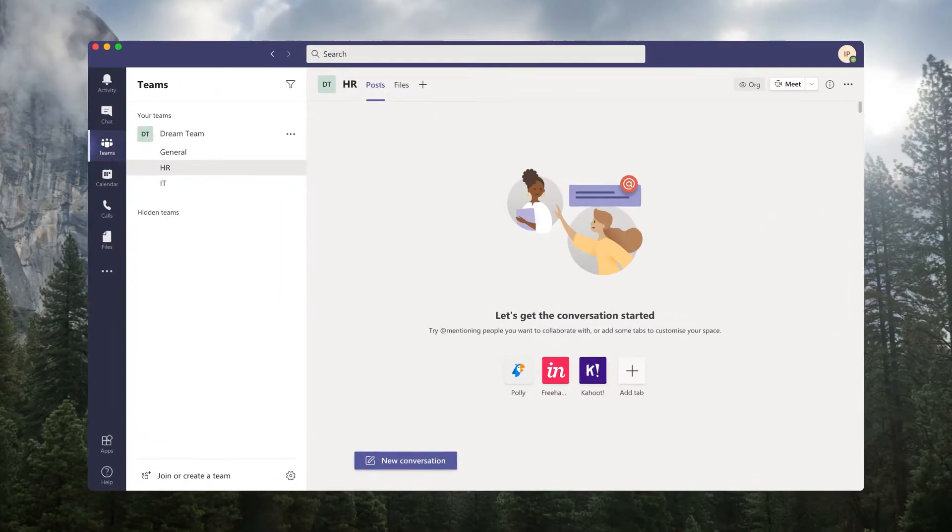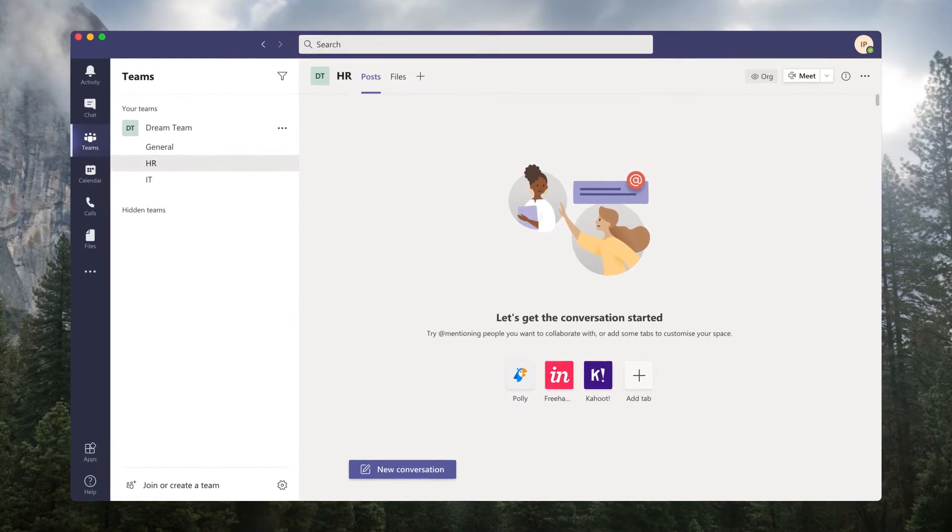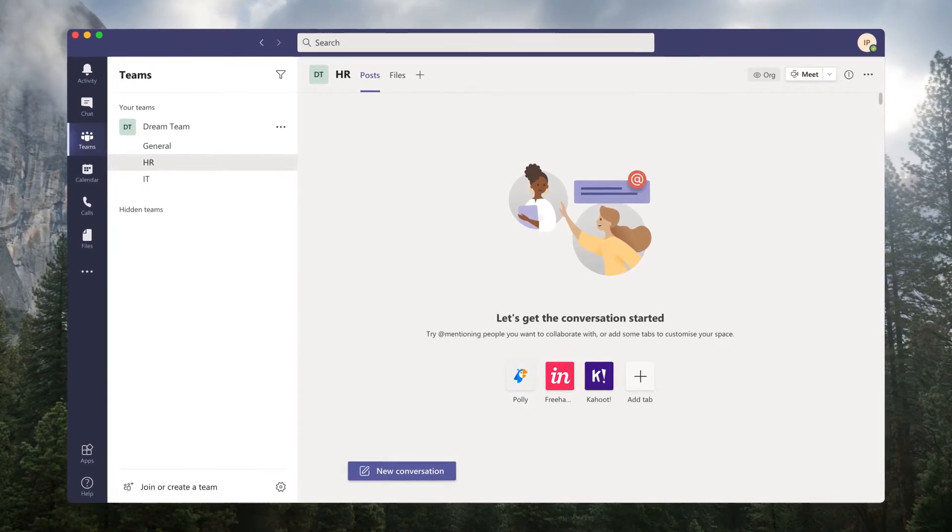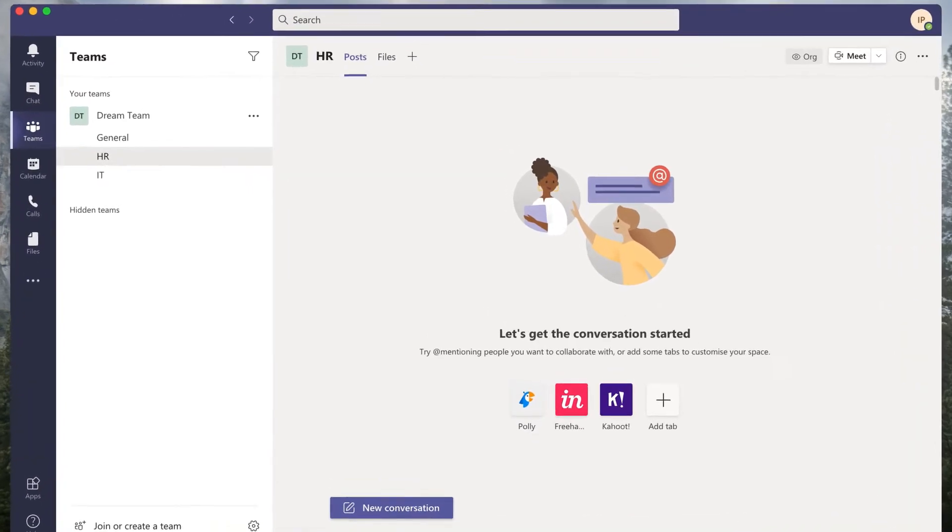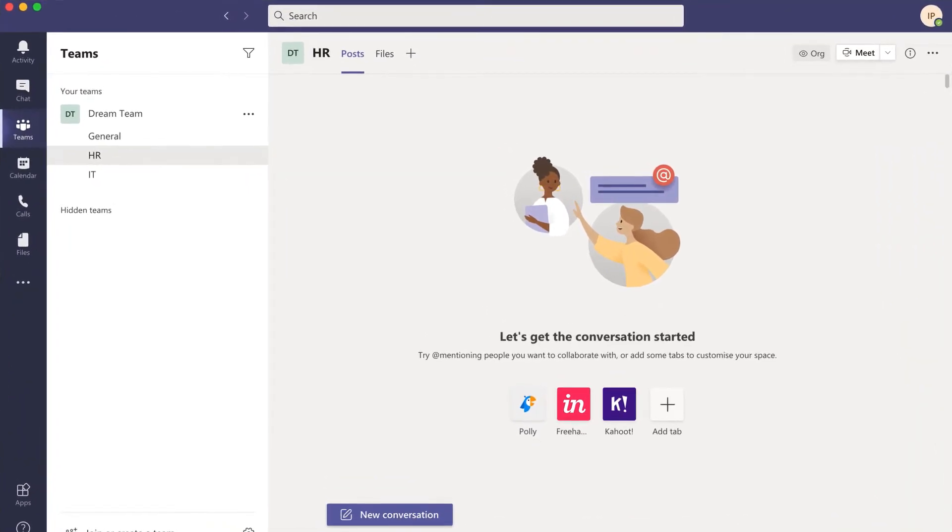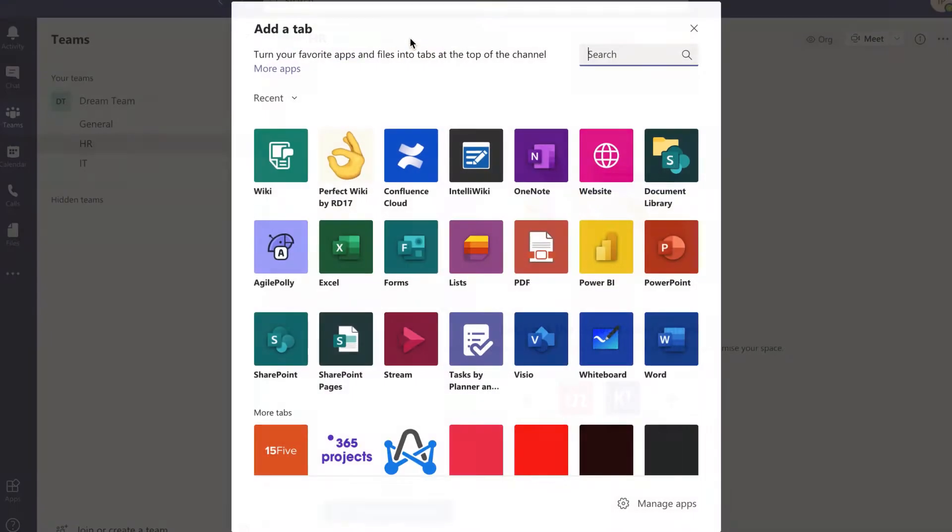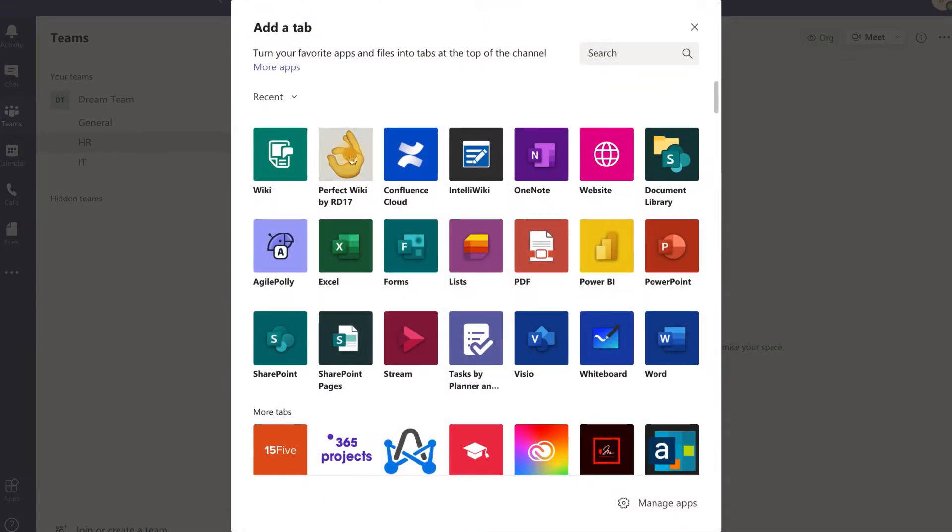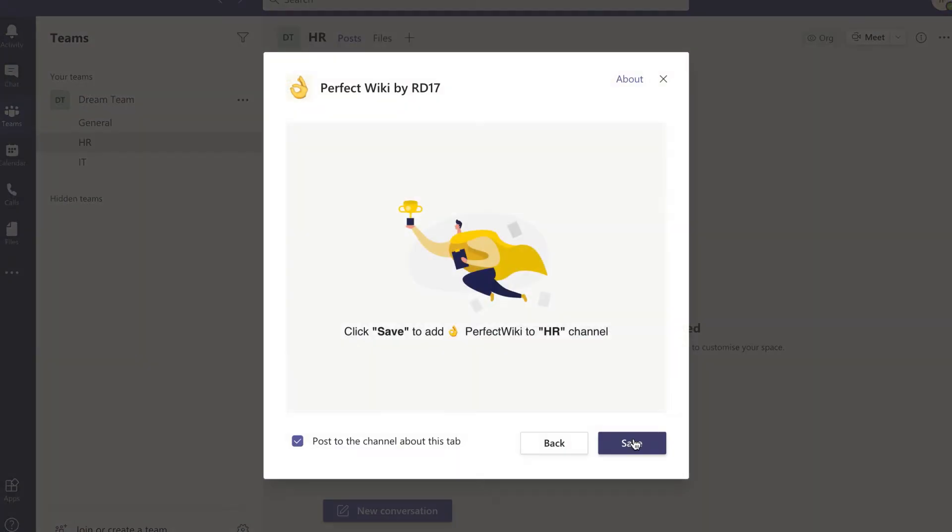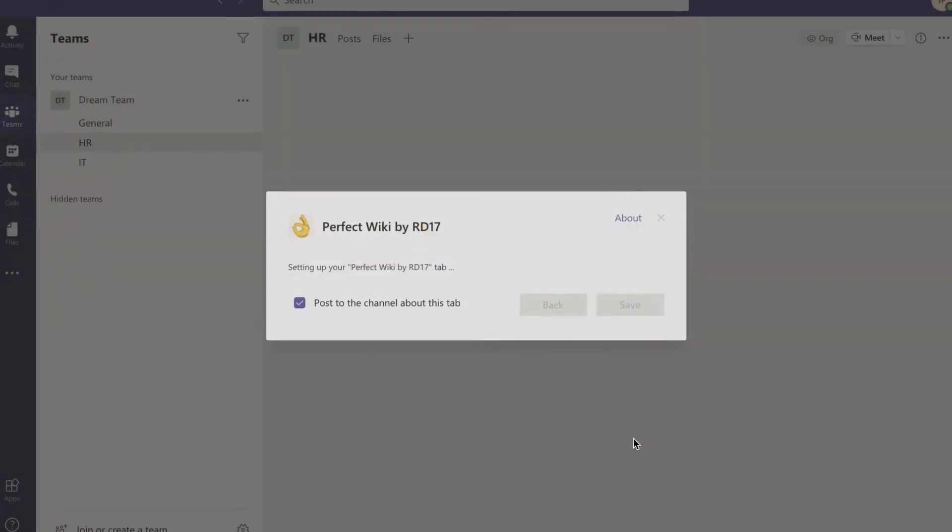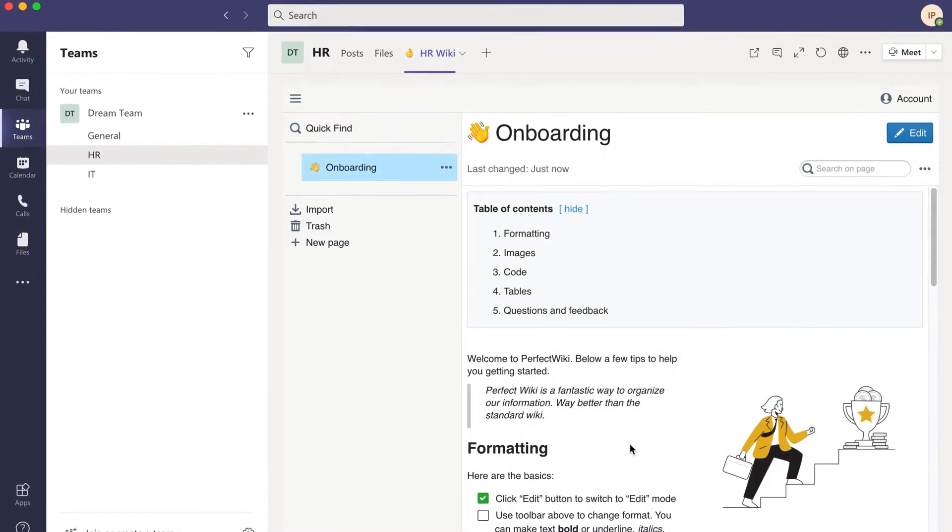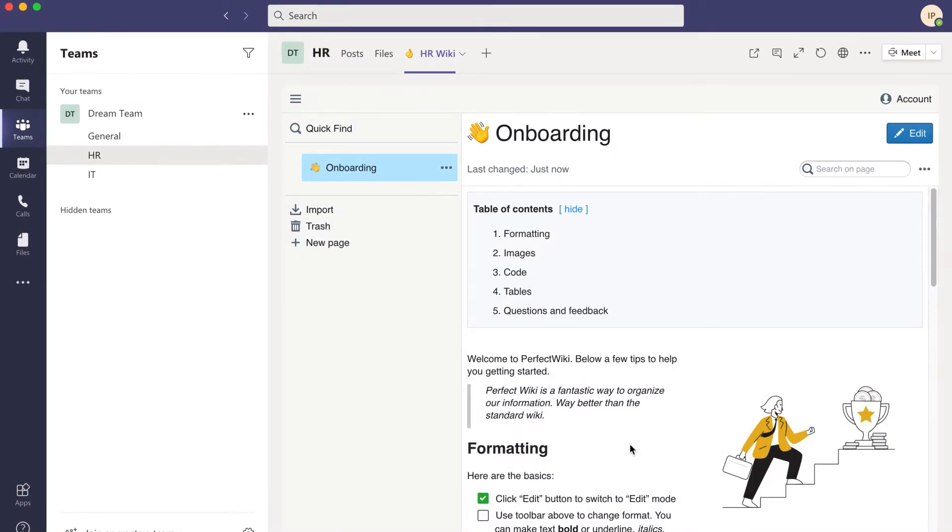Perfect Wiki is a feature-rich wiki for Microsoft Teams. Let's see how Perfect Wiki can make you and your team more productive. Add Perfect Wiki to any channel in your team, and you're ready to build the knowledge base for your company.